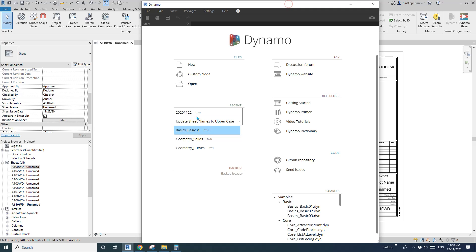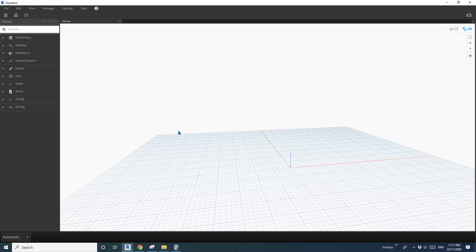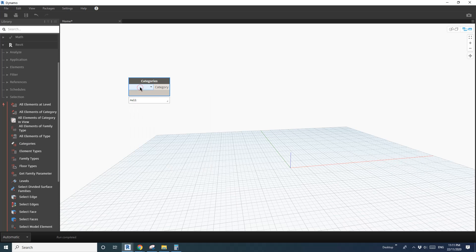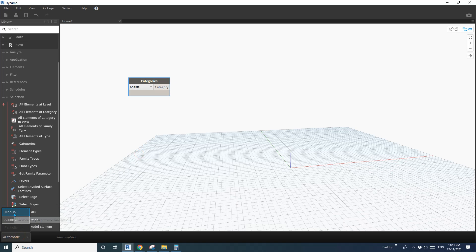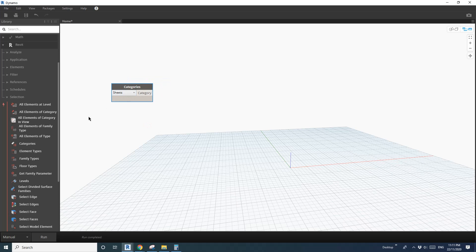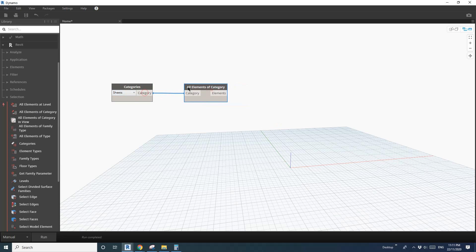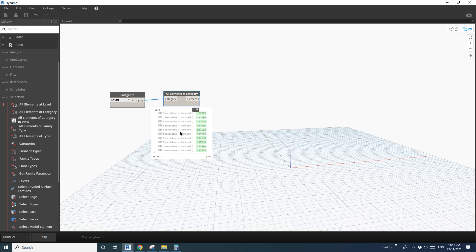Let's start. So first we need to find the sheets. Go to Revit, then Select, Selection, and then go to Category. Type 'S' and go down to Sheet. Change that to Menu, so Sheet, then All Elements of Category. Link this and click Run — you will see the list of all the sheets. Then I'm going to get the sheet number.